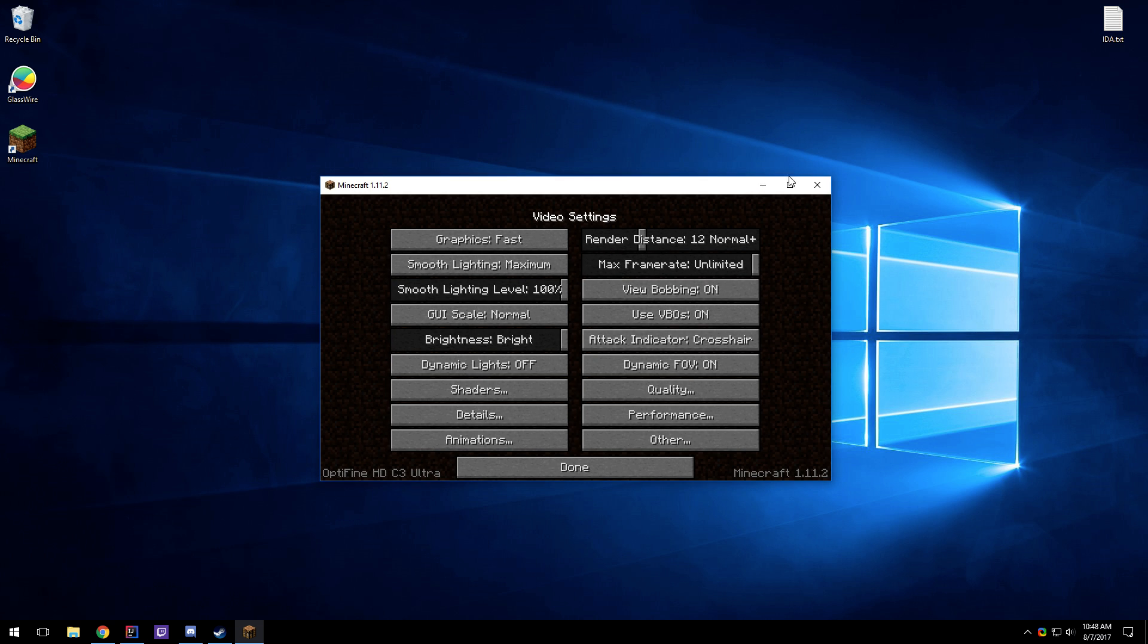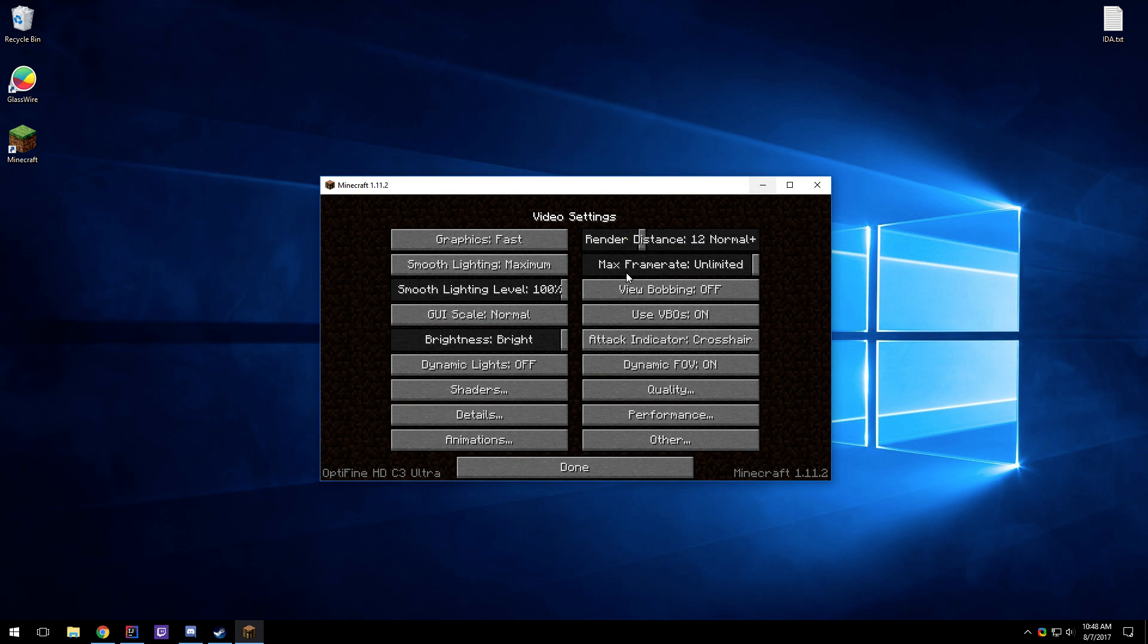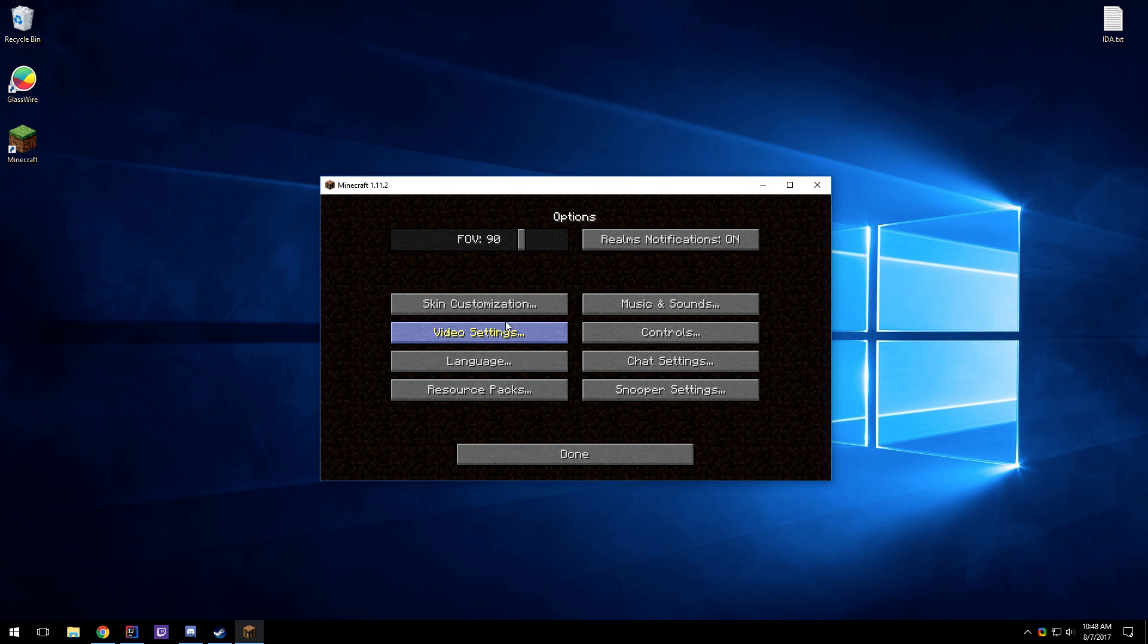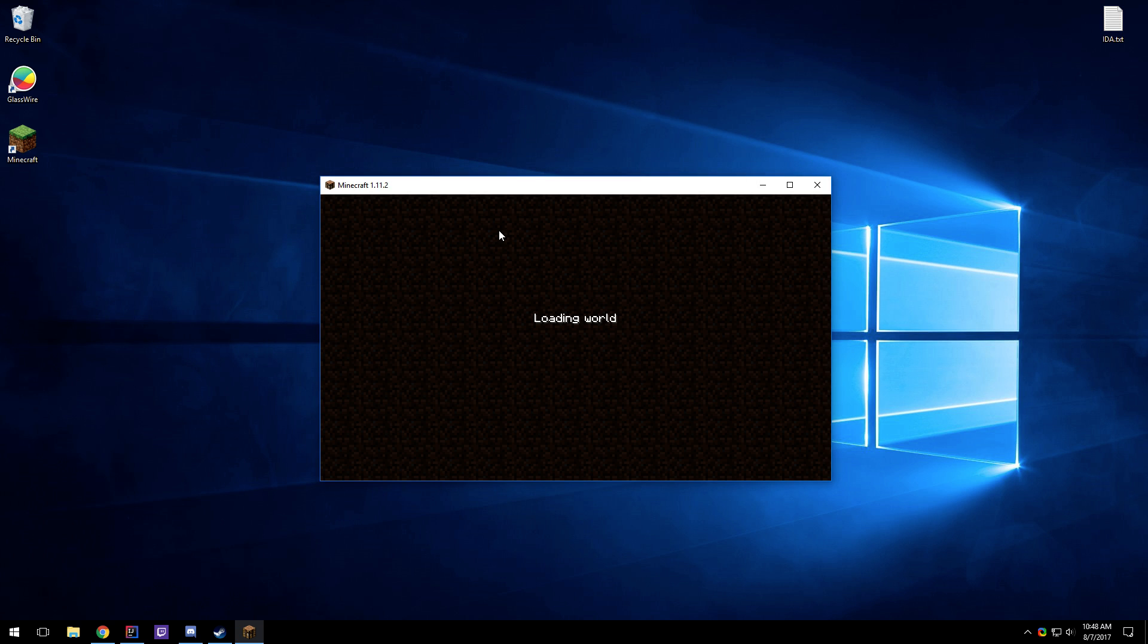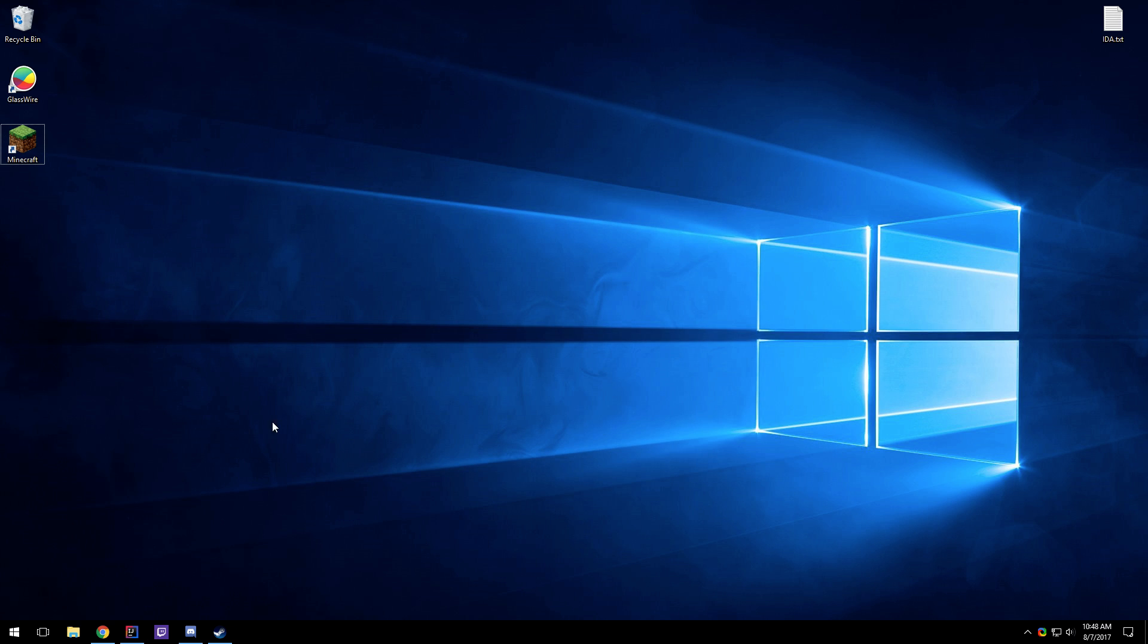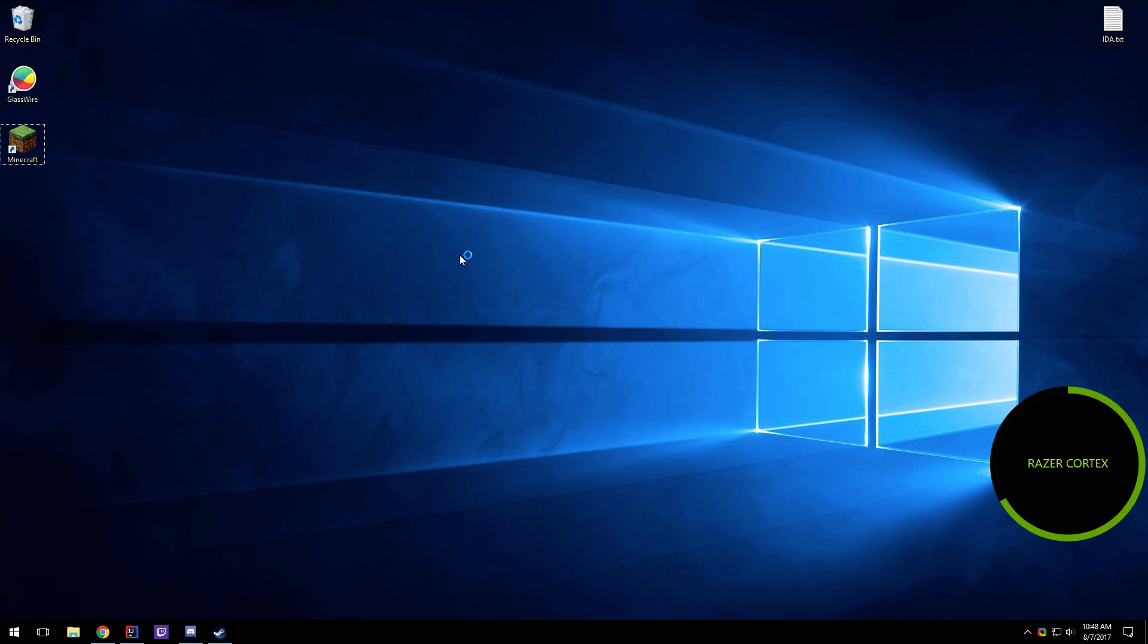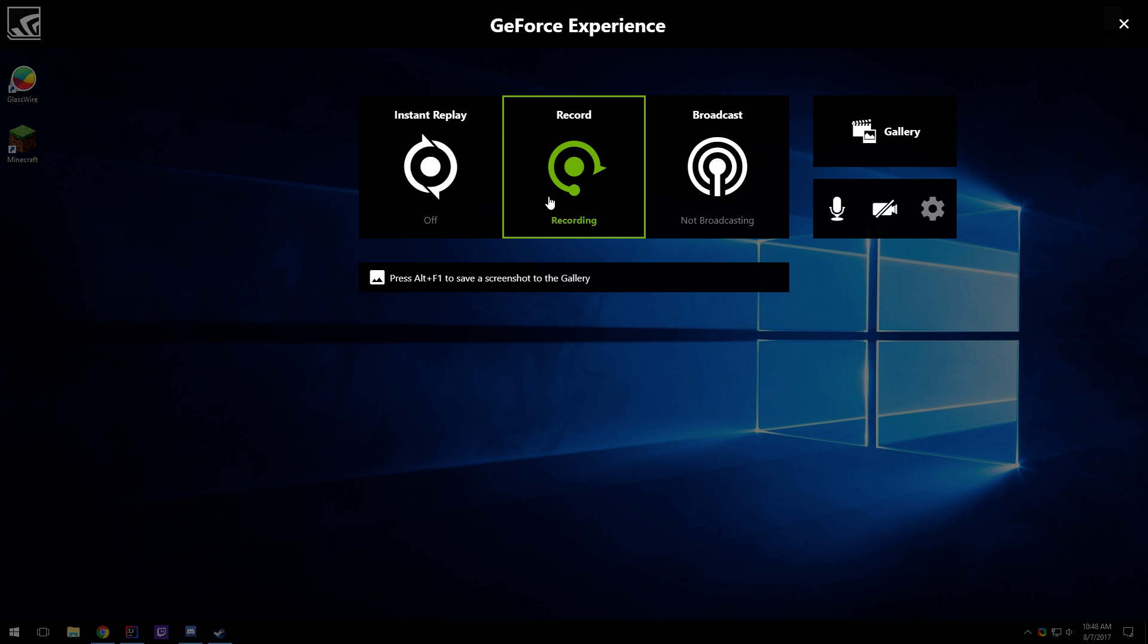And sure enough, the screen resolution is messing up. Okay, let's just go into a new world. Oh, and I close the game. Well, yeah, that's how you install Optifine for Impact 4.0. Thanks for watching.